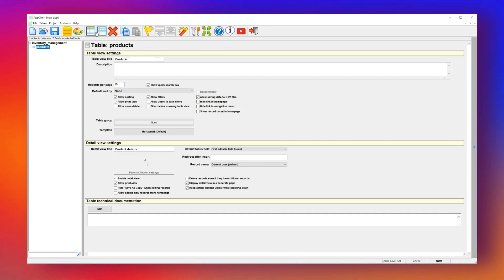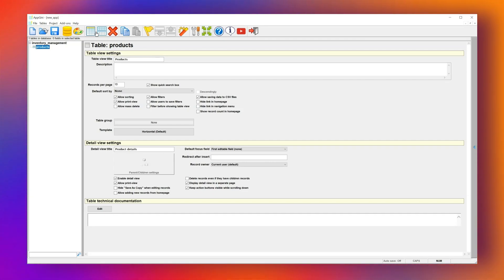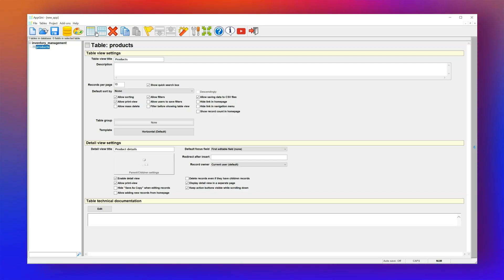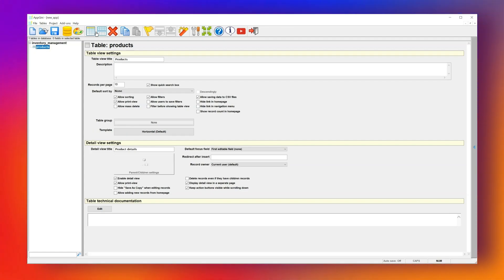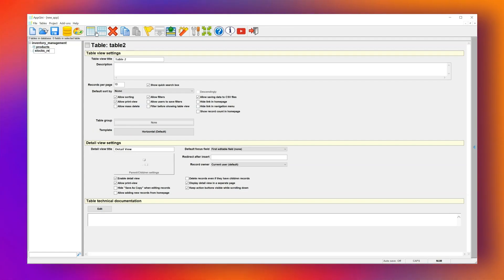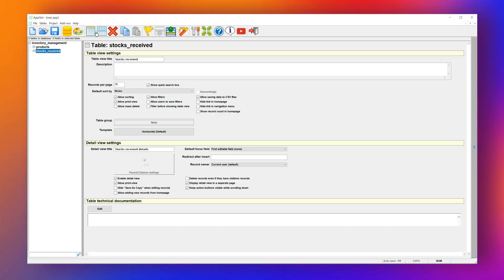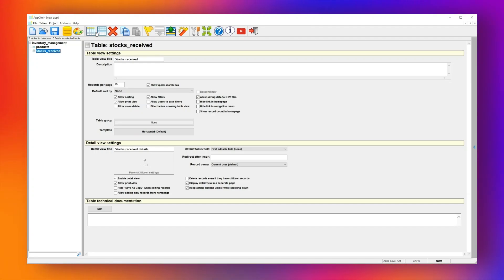Now let's add the other tables we'll need. We'll add a table called Stock Received, where we'll record incoming stock, and another one called Stock Withdrawn for items taken out of inventory.